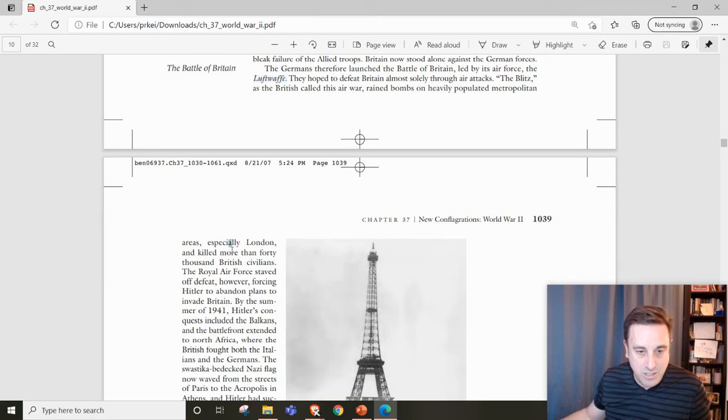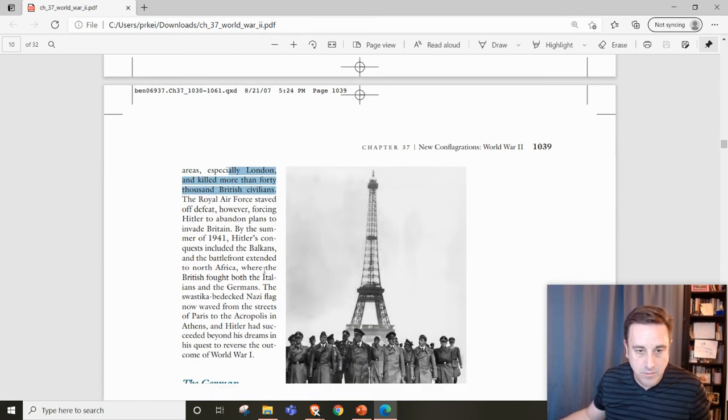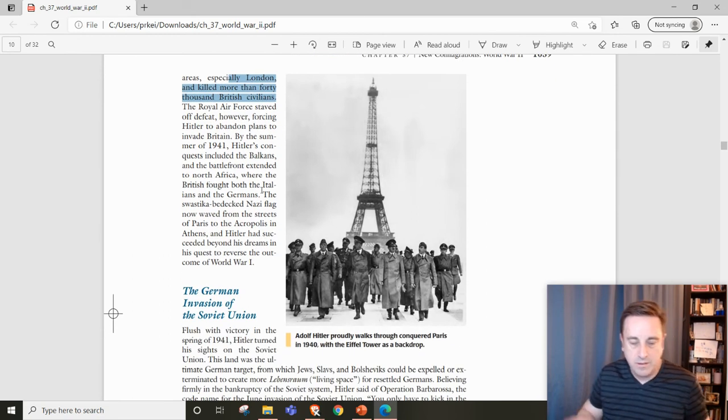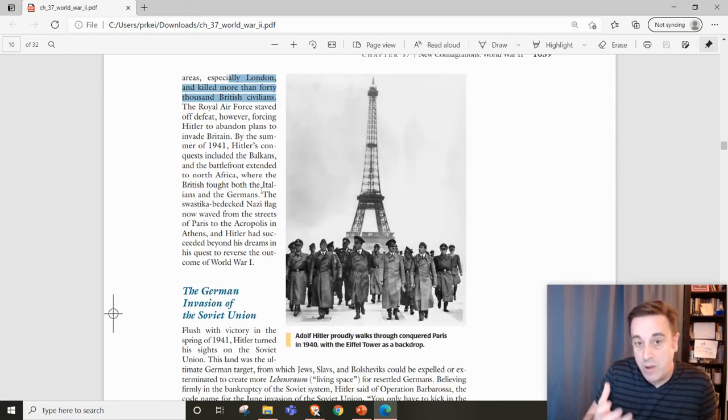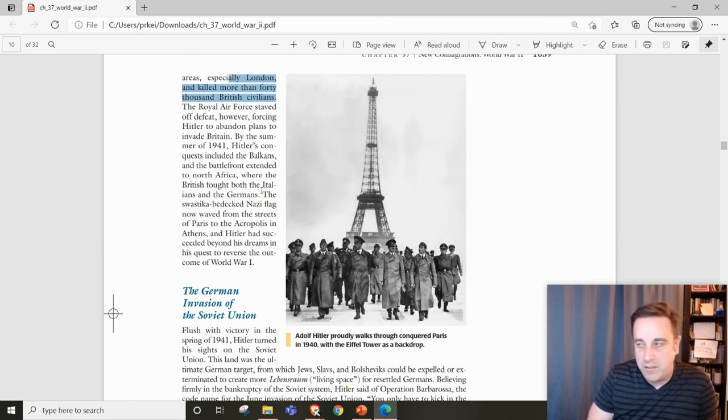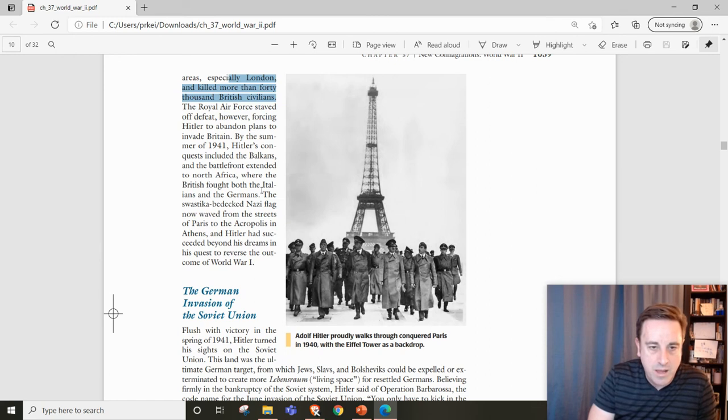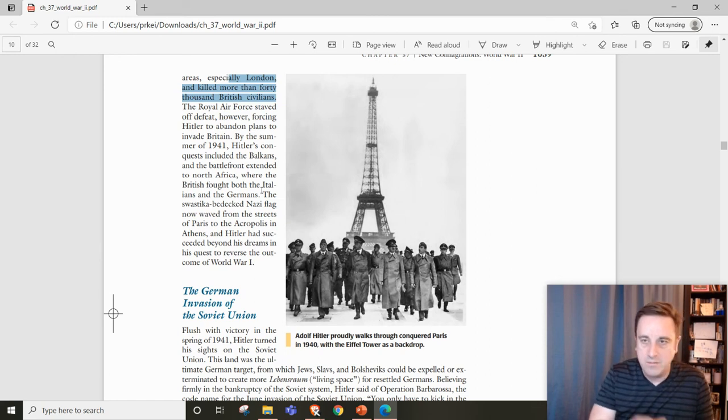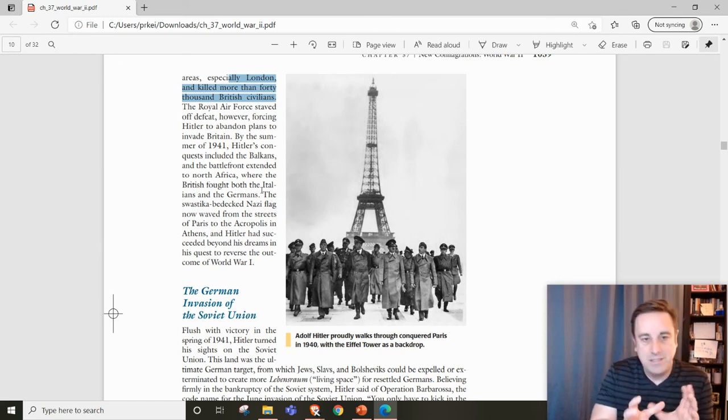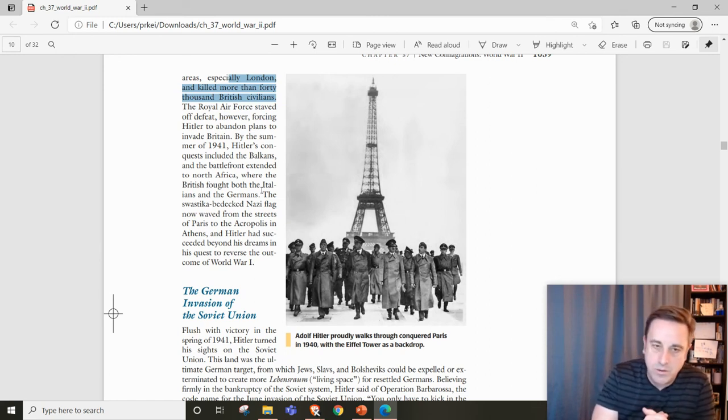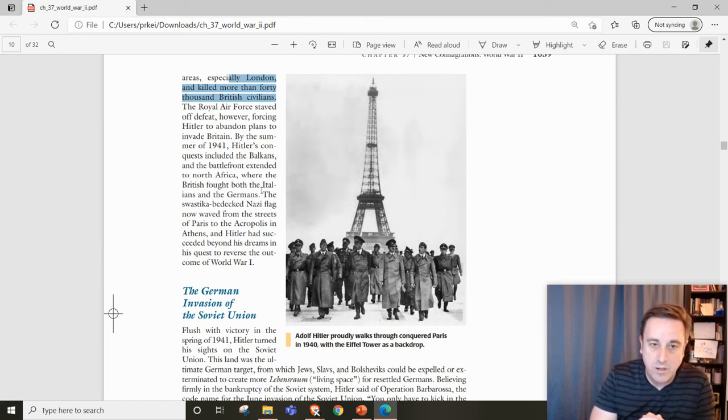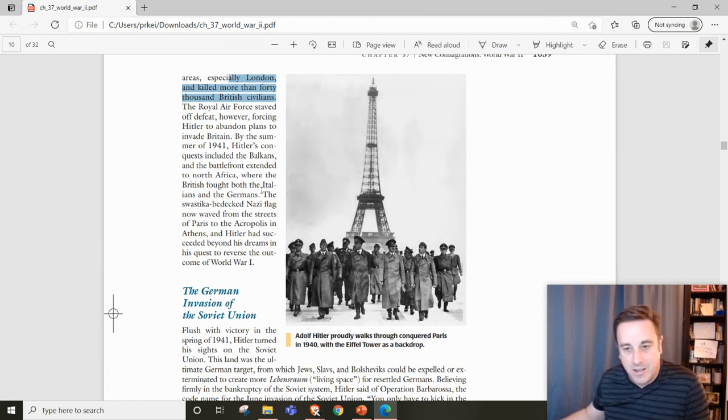Over 40,000 British civilians die from this. But the Brits are rallied by Winston Churchill, and the Royal Air Force changes their tactics, allowing Britain to stay independent, although Hitler and Nazi forces have taken over Western Europe. And that's the first subheading.